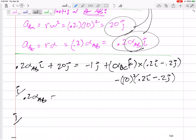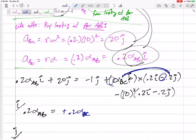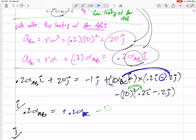Now let's sort out the i and j components. For the cross product, k × j gives −i, but there's one additional negative, so those combine to give a positive i term: 0.2·α_{BC} in the i direction. For the multiplication term (not a cross product), it's simply 10² × 0.2 = 20, so minus 20 in the i direction. I can't emphasize enough: the omega-squared term is just a multiplication, not a cross product.